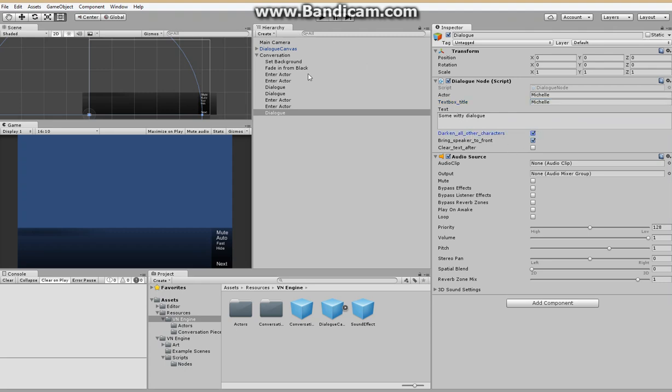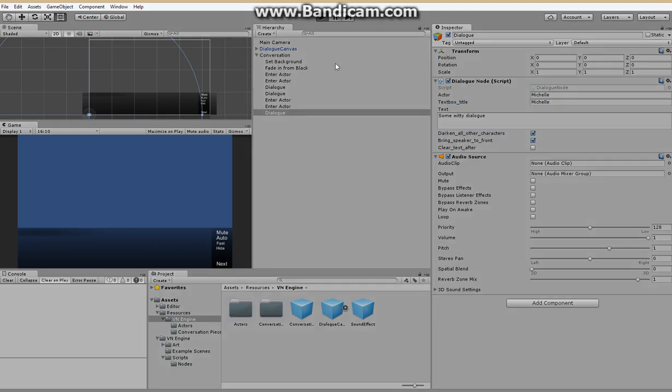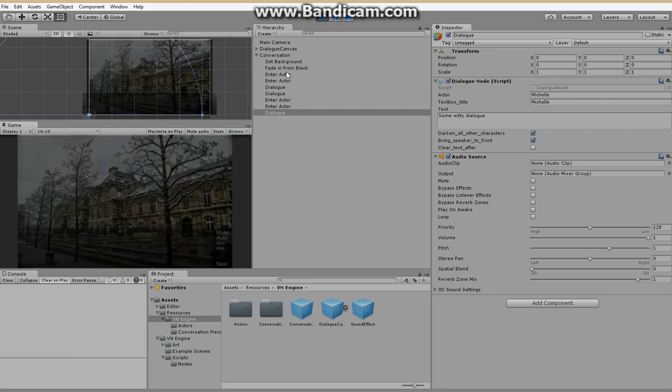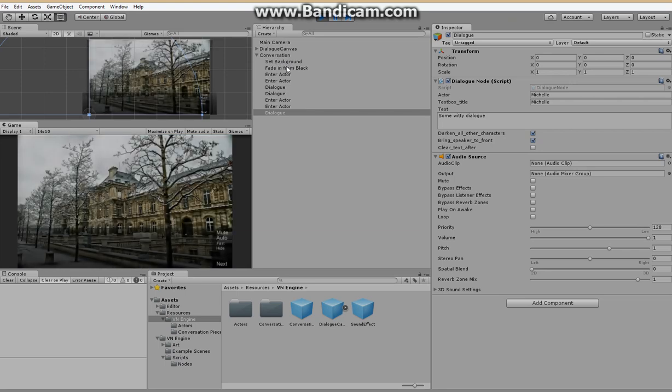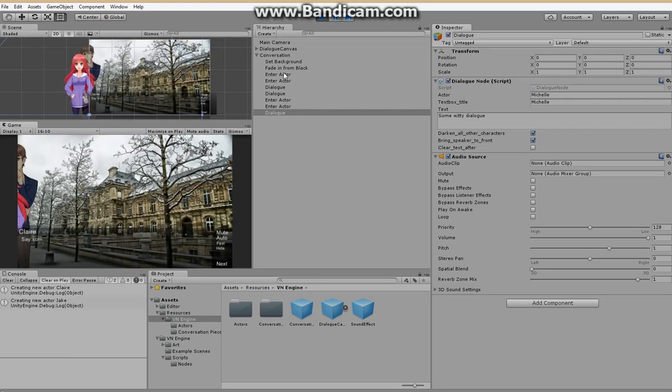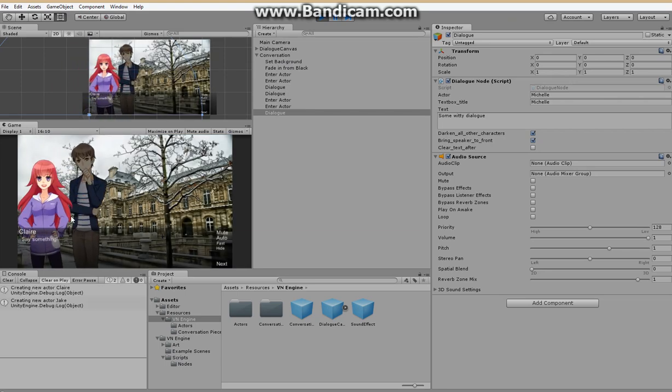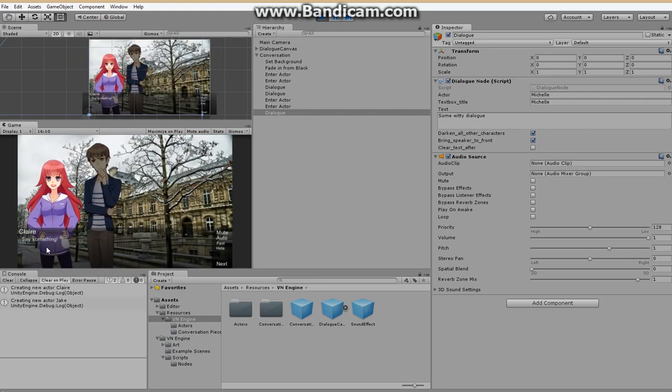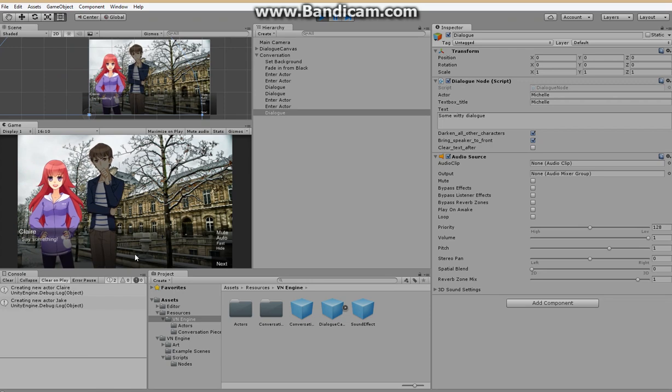And now if we press play it should do everything we've set it to. So to set the background. Fading in from black. Here are our actors. There's Claire.